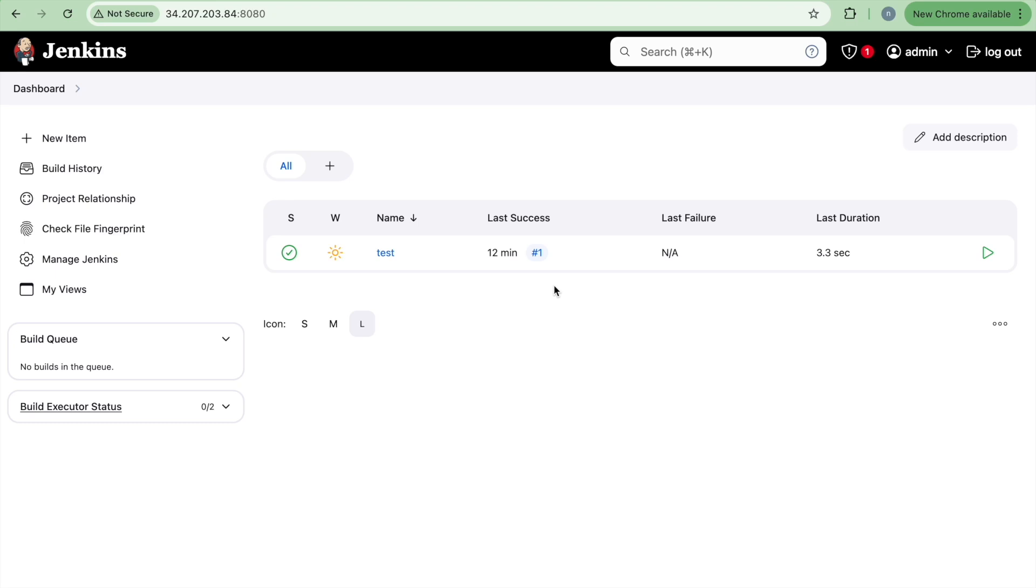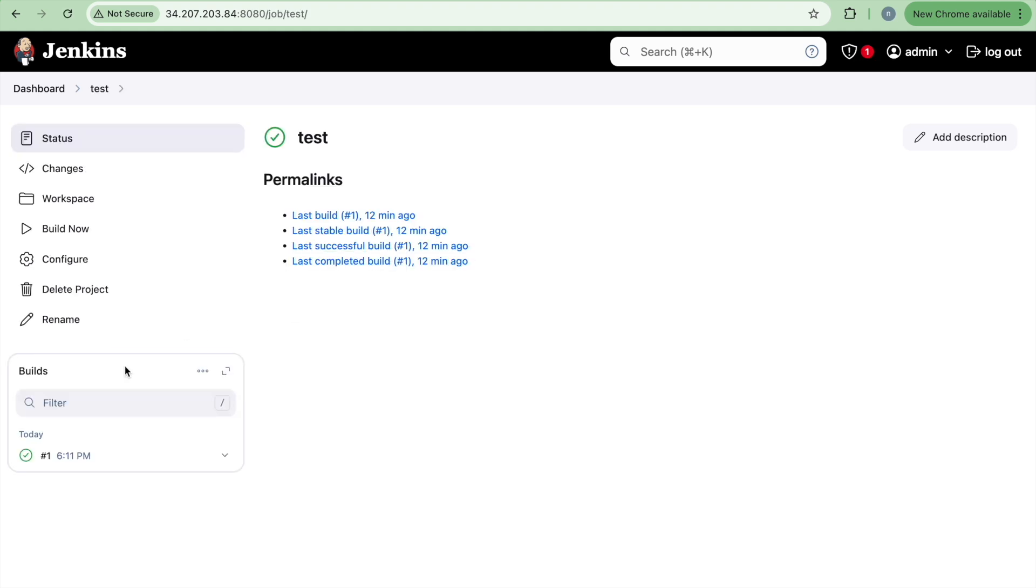Now we will learn how we can set up the Jenkins slaves for running the builds. So in this example, as you can see,